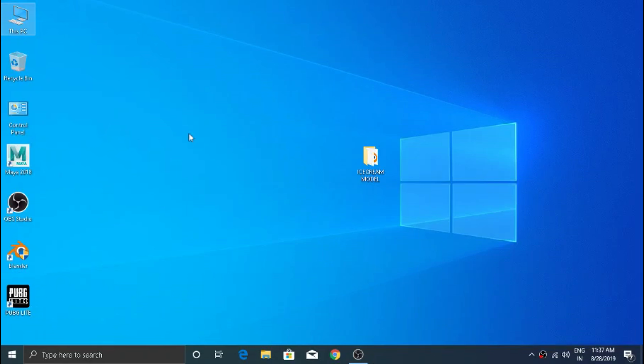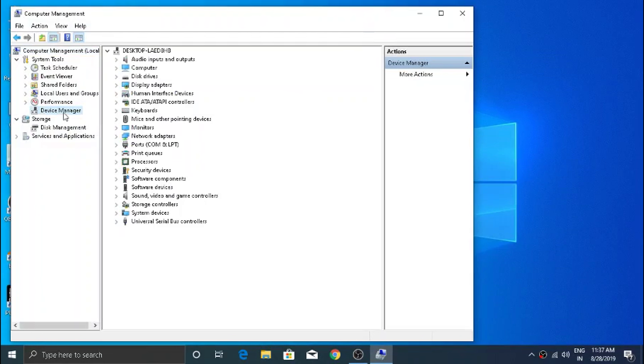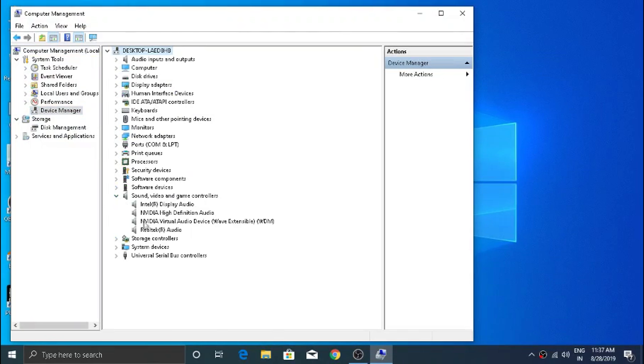Go to Device Manager, then go to Sound, Video, Game Controllers option, then find Realtek Audio.